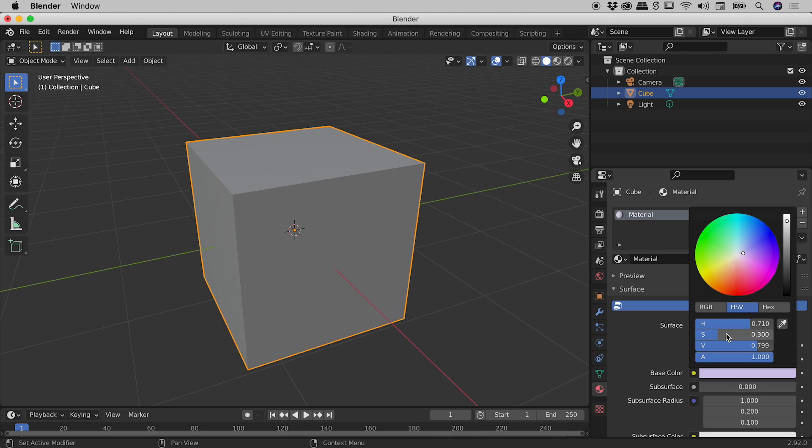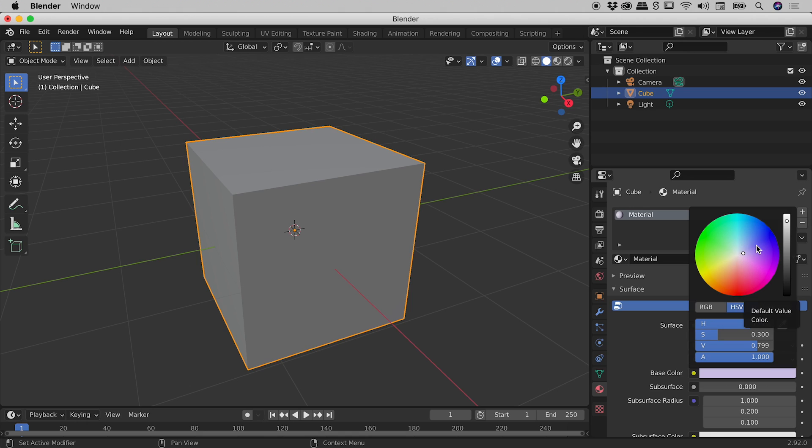Now if you prefer to work visually, you can actually use these options just up here. So we have this circle just here, and this vertical slider just here. The colours of the rainbow, you can see, are arranged around the circle like so.